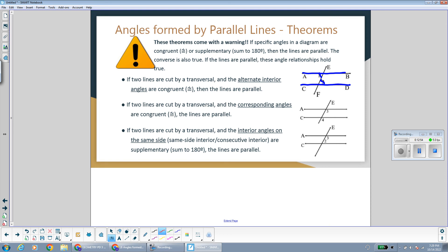If two lines are cut by a transversal and the corresponding angles are congruent, that is another reason that would also make the lines parallel. For example, angles 3 and 4 are corresponding angles — bottom right, bottom right — so if we knew they were congruent, that would be enough to show that lines A and C are parallel. Finally, if two lines are cut by a transversal and the same side interior angles are supplementary, that makes the lines parallel. If angles 3 and 2 are same side interior and add up to 180 degrees, that's enough to show the lines are parallel.